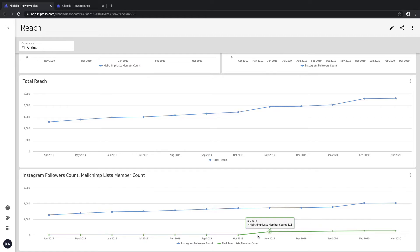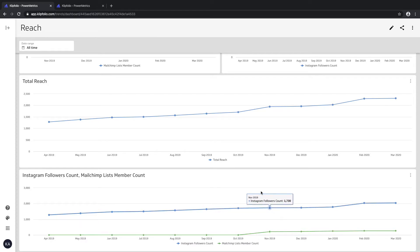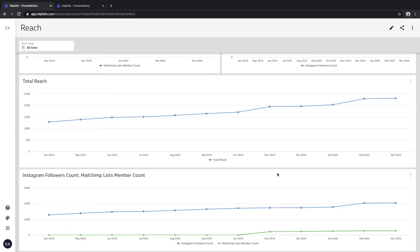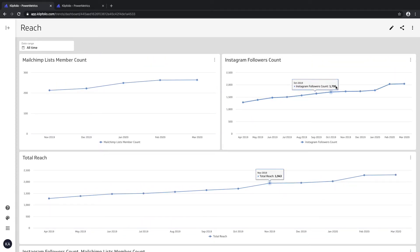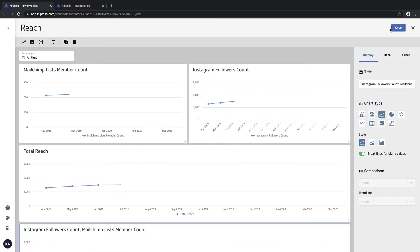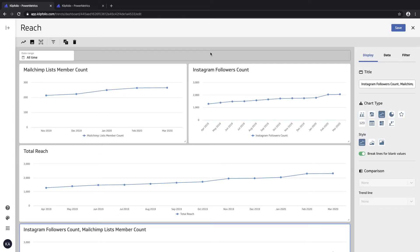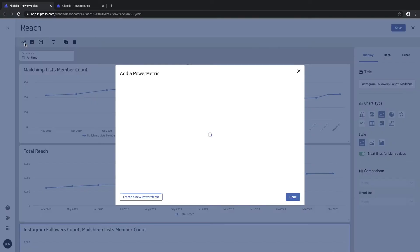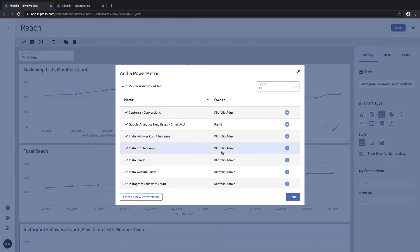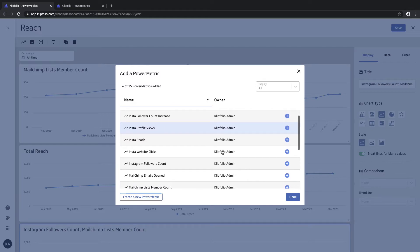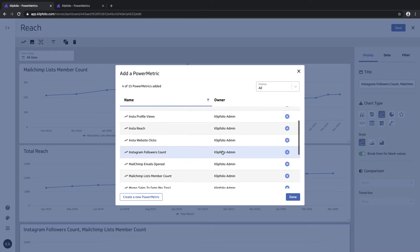Now that we know the use case and where you might want to use this, let's take a look at how we can build this. I'll edit the dashboard and start by adding any one of the power metrics that I want to track.